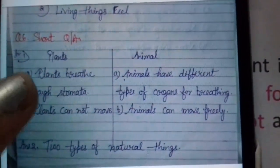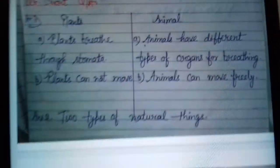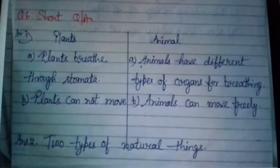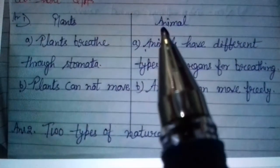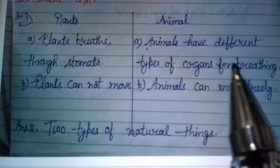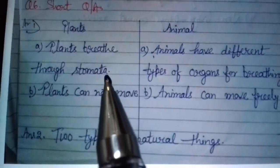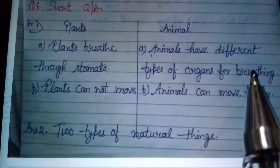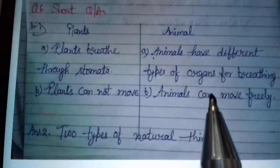Plants breathe through stomata. Jho plants hootay, vho stomata ki help se breathe karthay hai. Plants cannot move. Similarly, animals have different types of organs for breathing — unlike plants which only use stomata, animals breathe in different ways with different organs. Plants cannot move, but animals can move.